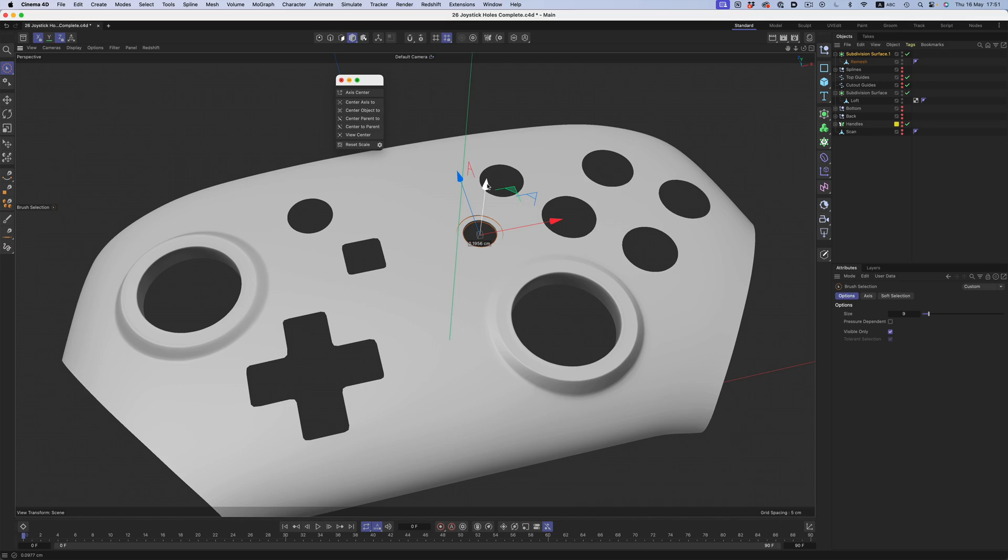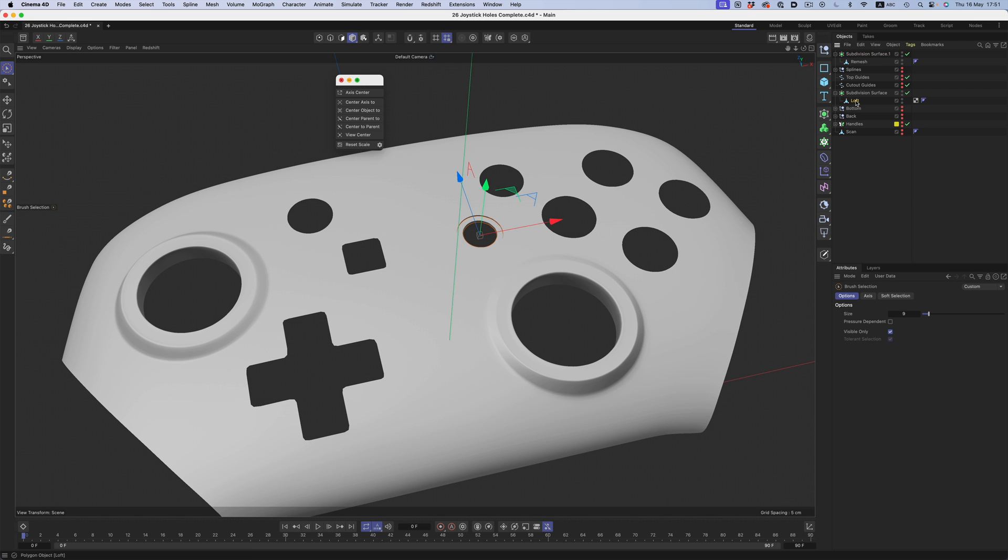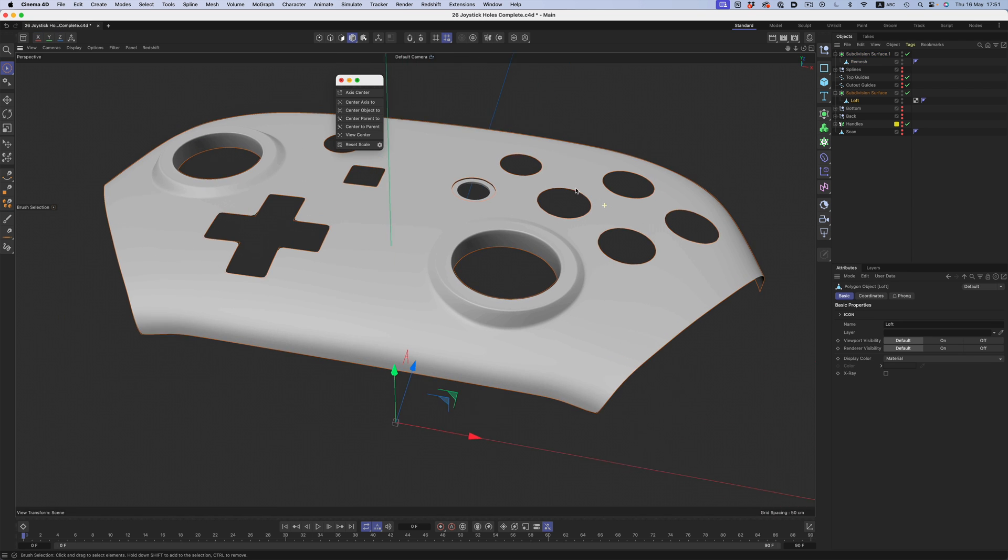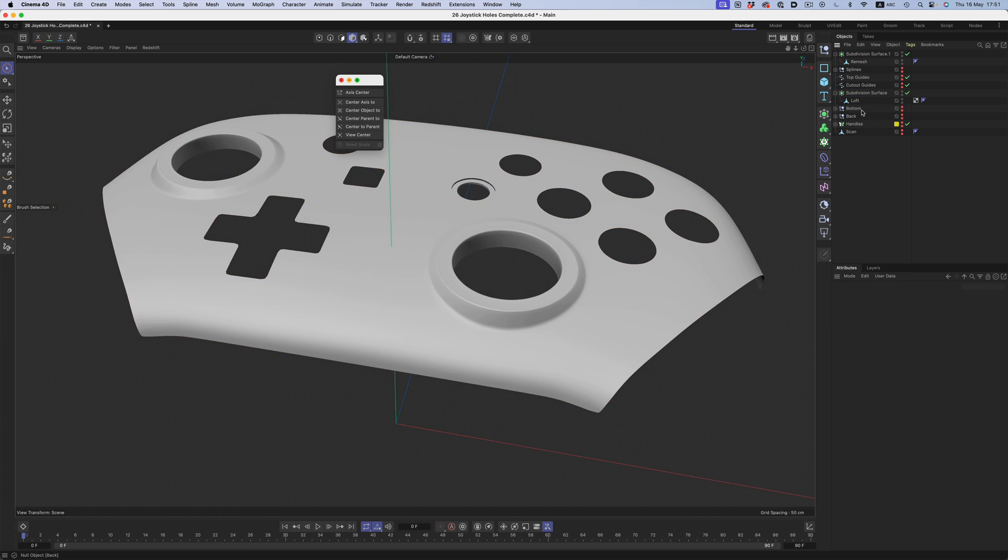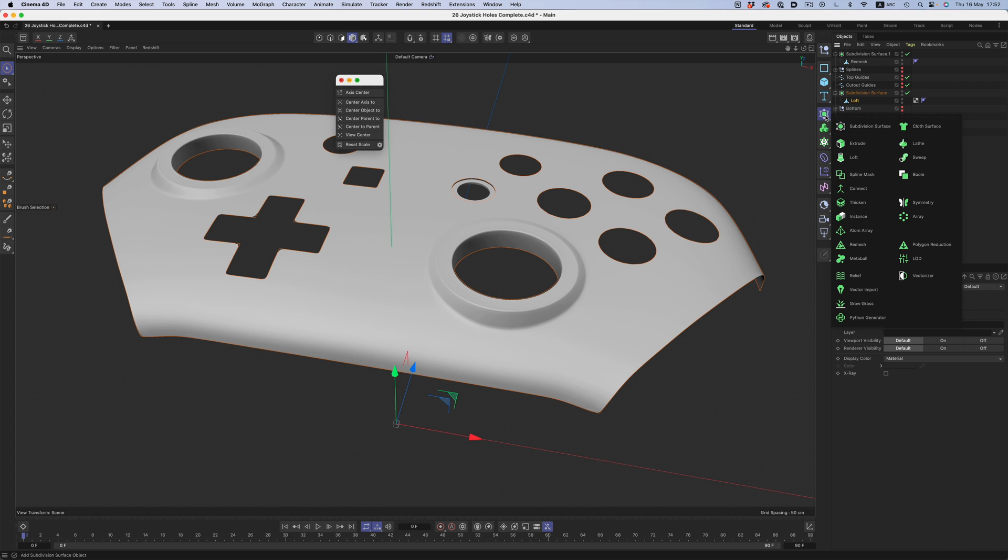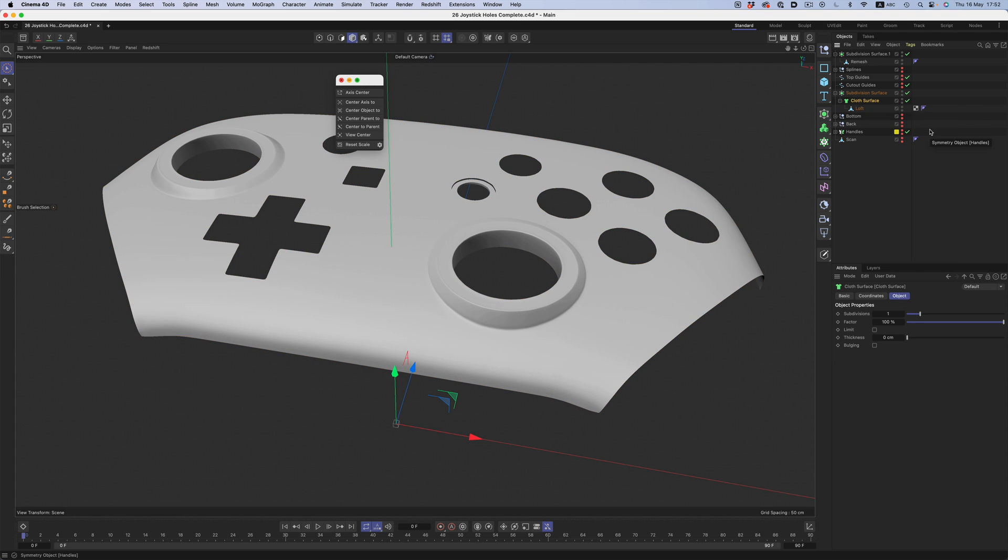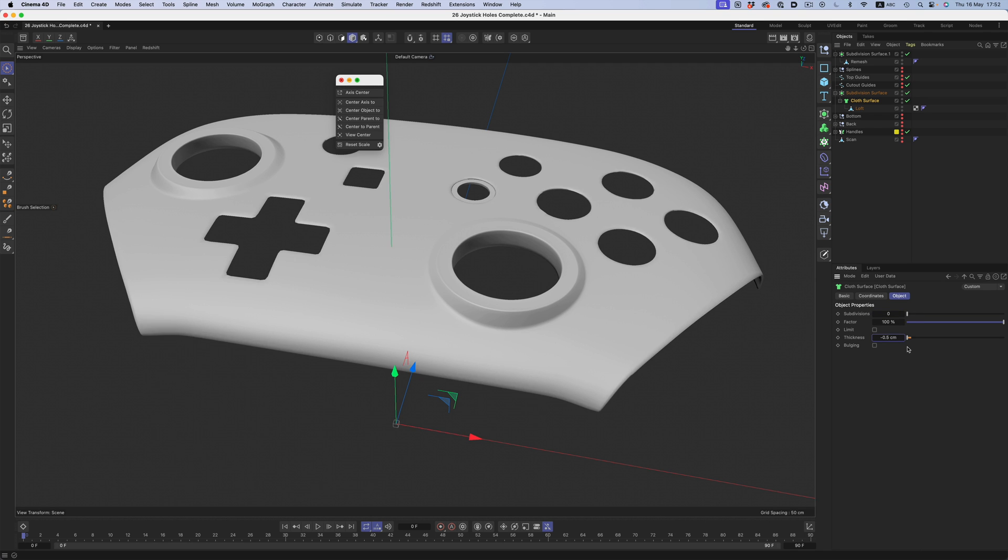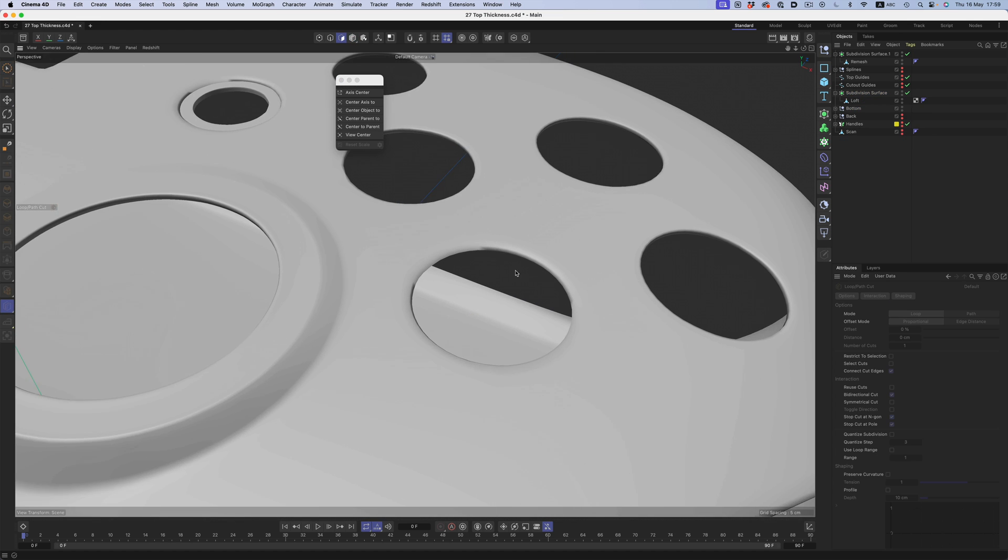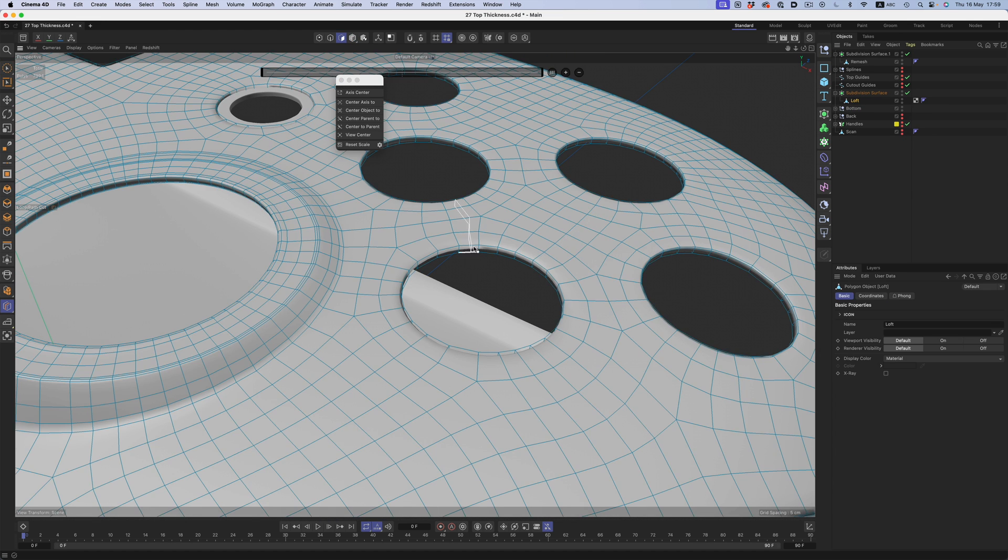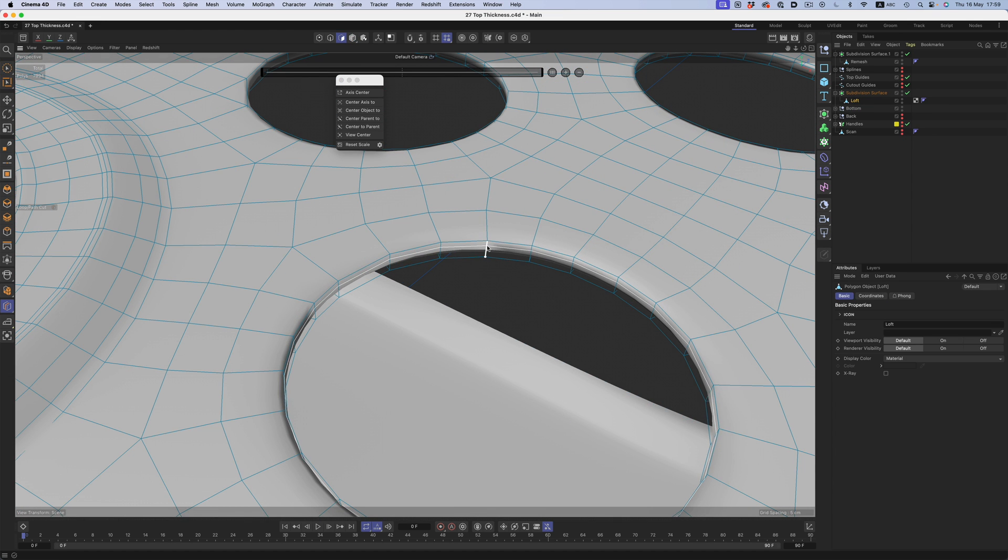Now that all the main shapes are complete, it's time to finalize them by adding some thickness. To do that, I'm going to use the old cloth surface trick. Basically every shape will go underneath a cloth surface with just the thickness option enabled. I'm not going to use any subdivisions there at all. And then it's just a matter of adding the hard edges needed by making a couple of key knife cuts in the right places.